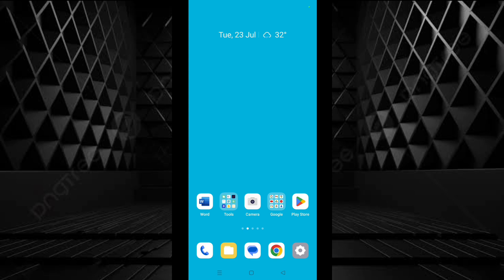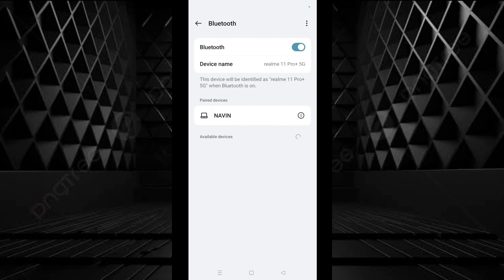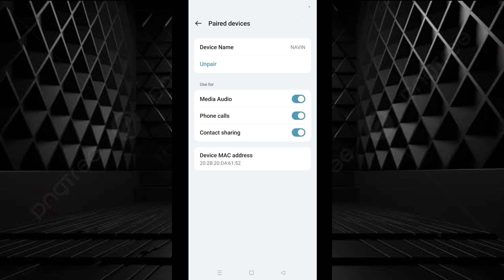My phone is a Realme. Tap on the Settings icon. Tap on Bluetooth. Tap on the settings of the paired device where you want to stop audio, and turn off media audio.